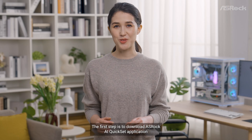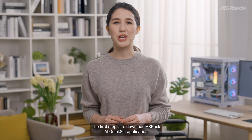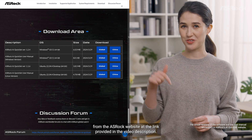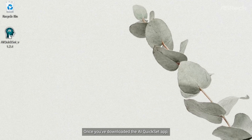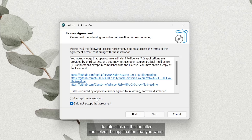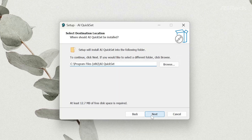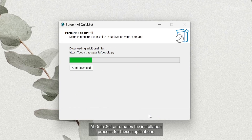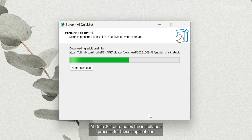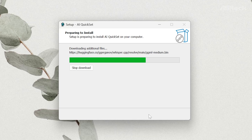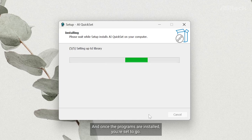The first step is to download the ASRock AI QuickSet application from the ASRock website at the link provided in the video description. Once you've downloaded the AI QuickSet app, double-click on the installer and select the applications you want. There are three different applications to choose from. AI QuickSet automates the installation process and gets you started on your AI generation journey in no time. Once the programs are installed, you're set to go.